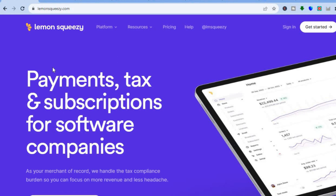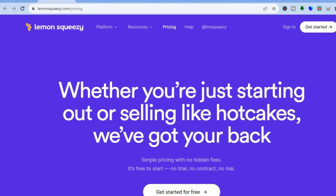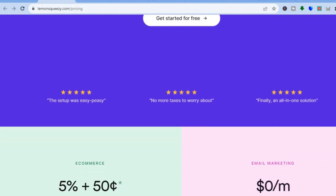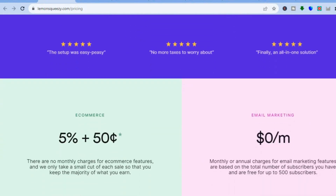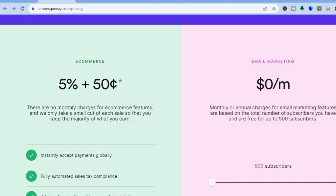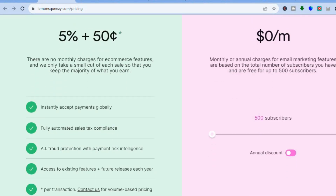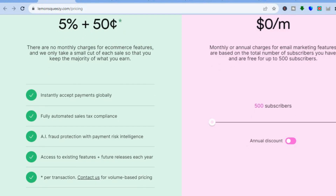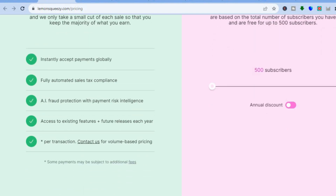There are quite a few reasons why I would recommend Lemon Squeezy. One of them is you can get started for completely free — it is not a trial period or anything like that and you don't need to sign up with a credit card. All they will take is simply a 5% cut of whichever sale you make plus 50 cents, and with this free plan you'll get instant access to all of the payment options offered globally.